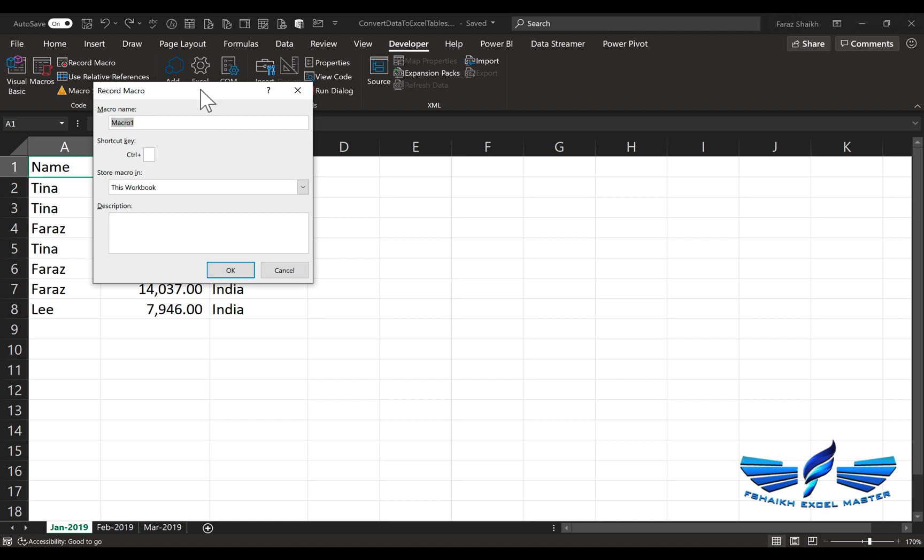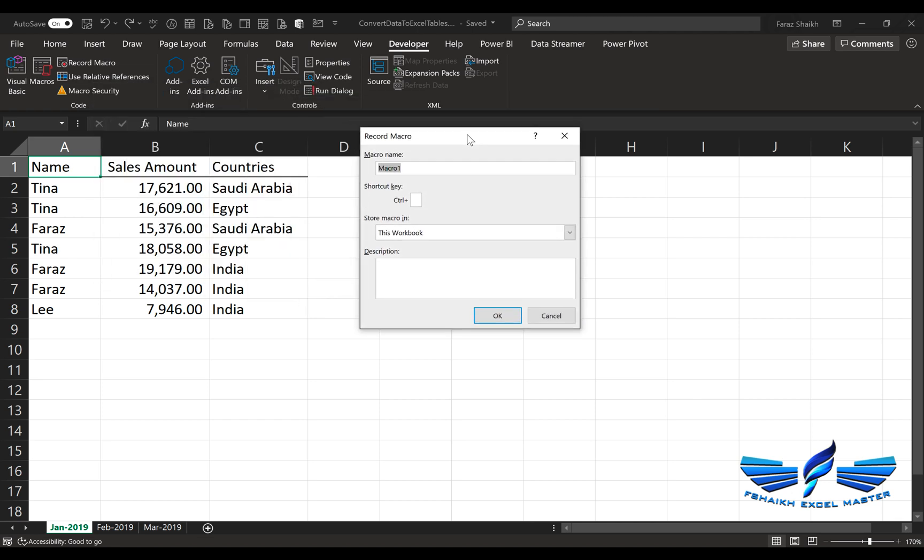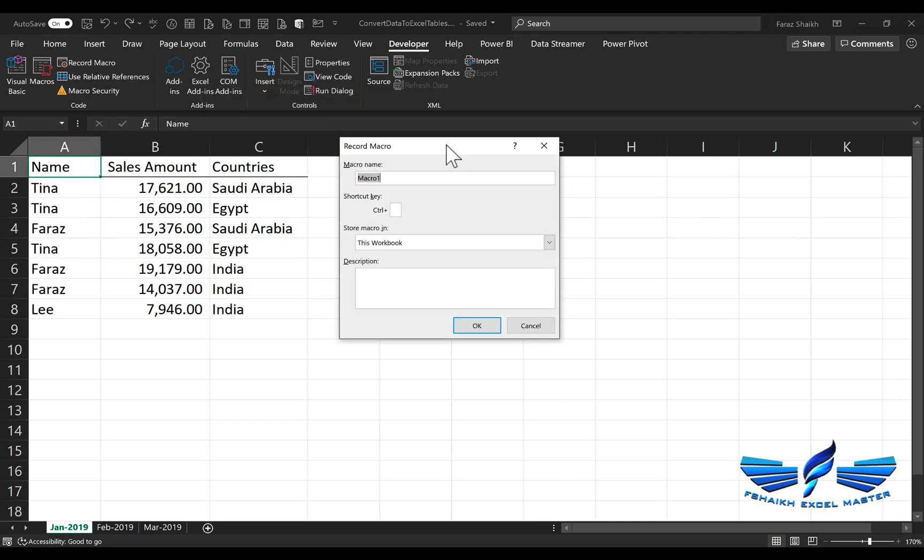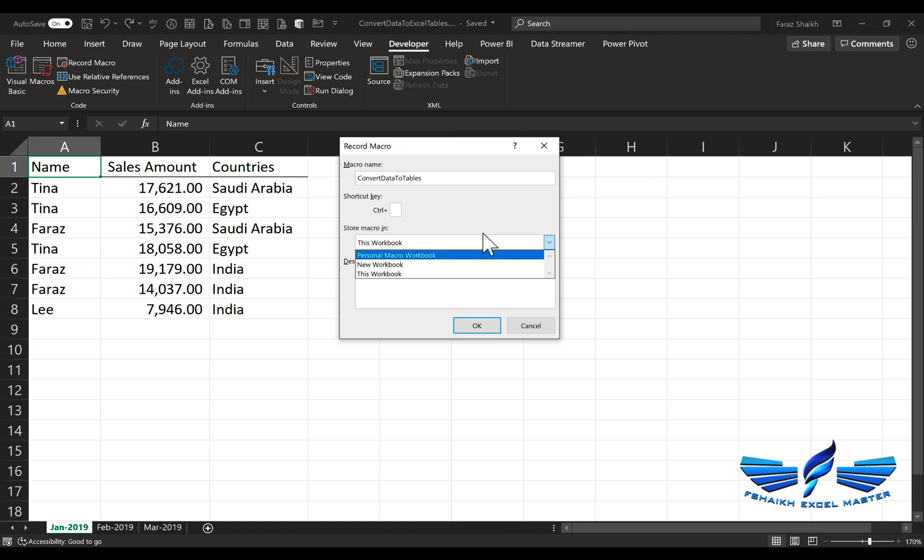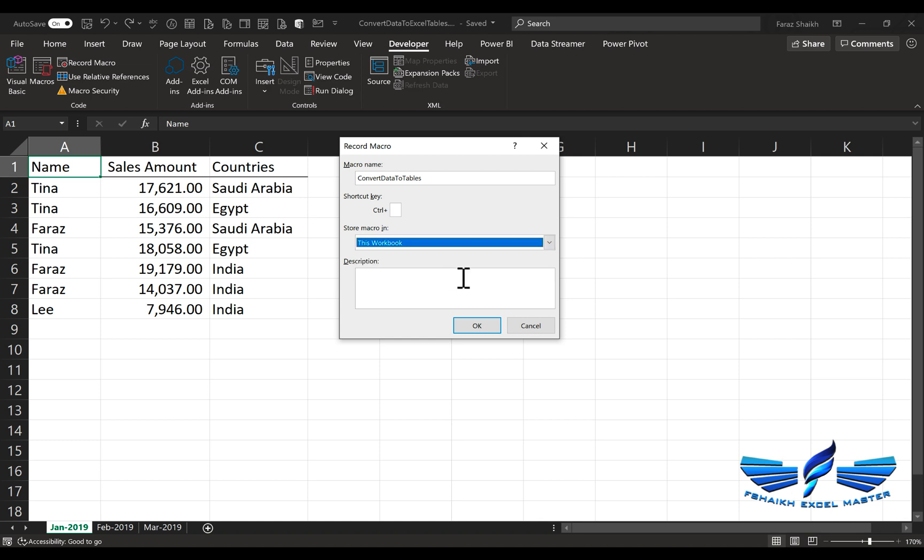We'll click on Record Macro. Once you click on Record Macro, it will ask you to give your macro a name. We're going to write a nice name called ConvertDataToTables. I can give a nice shortcut key also. We're not going to save it in our Personal Macro Workbook; we're just going to make it in this workbook. You can even give a description for this macro.